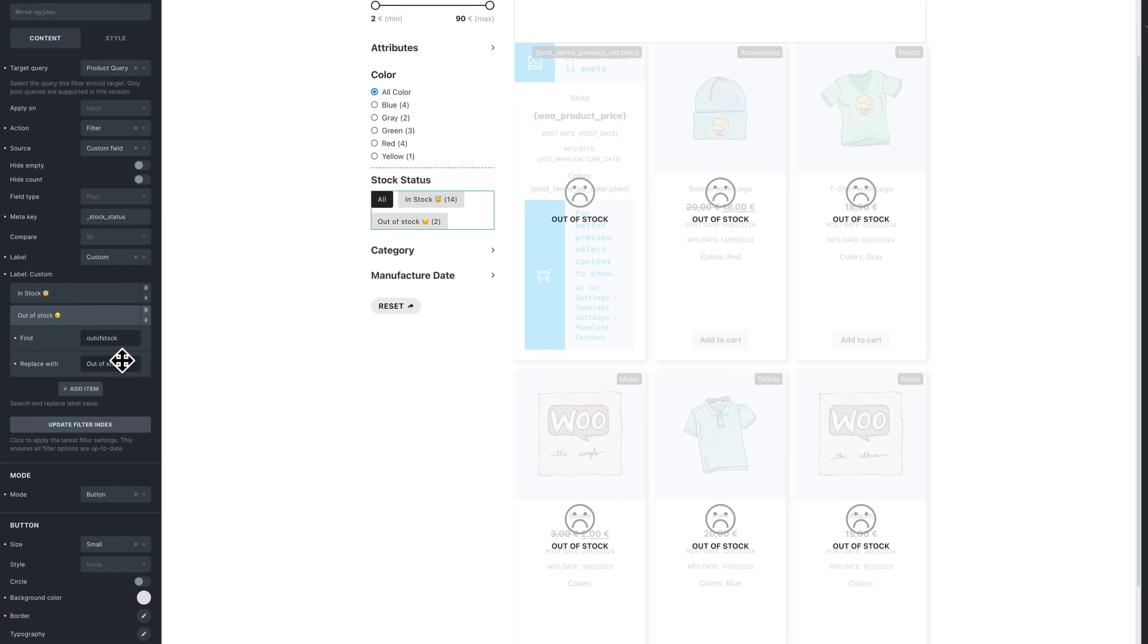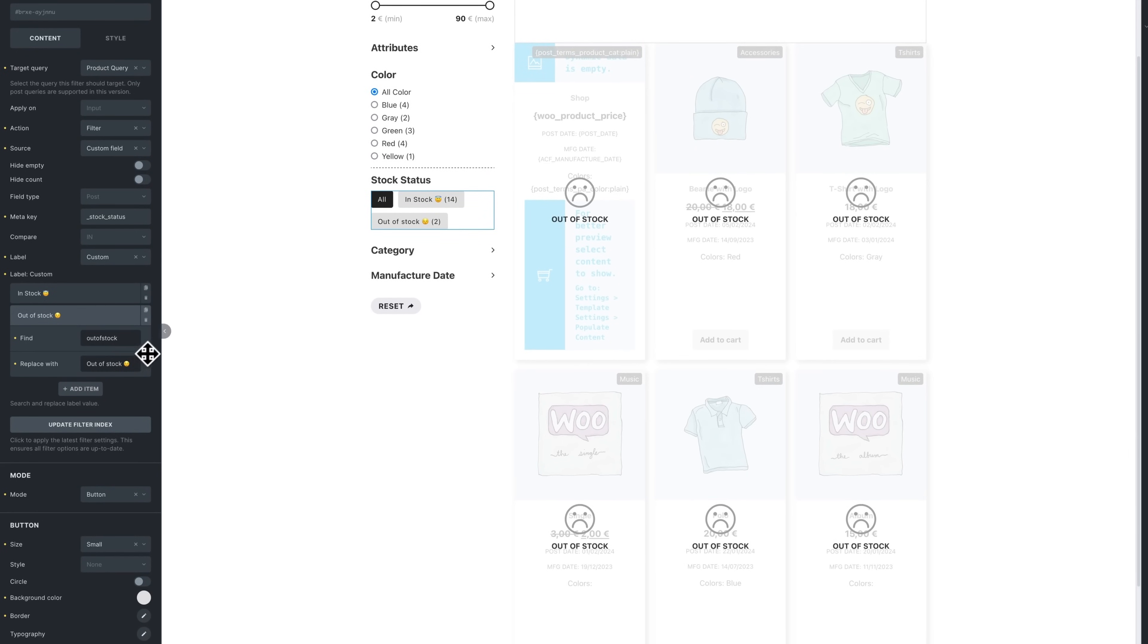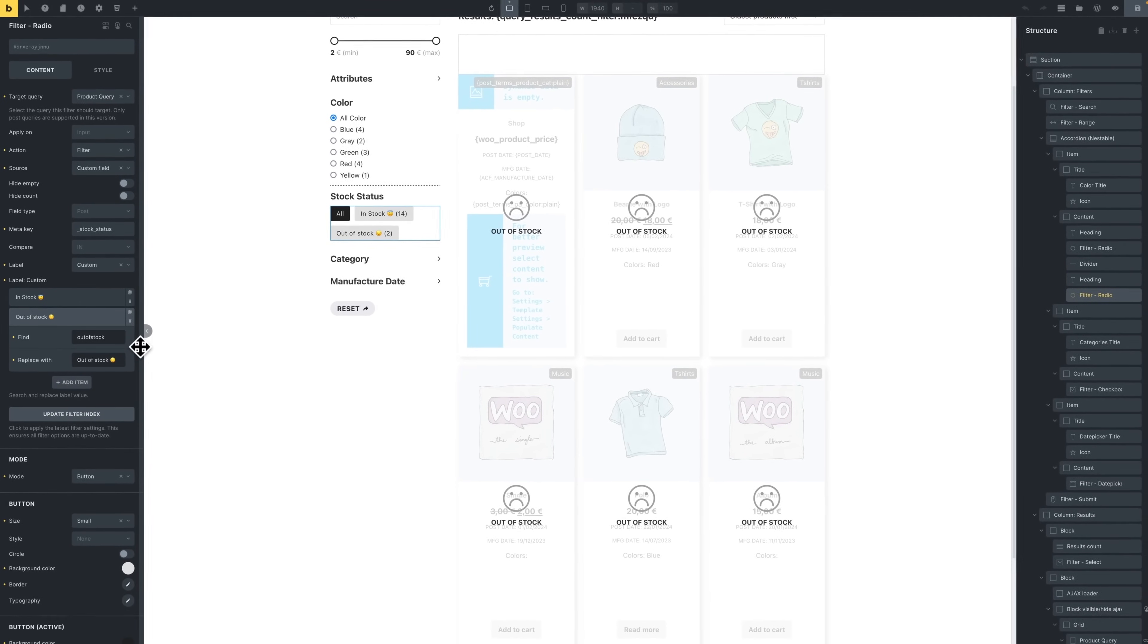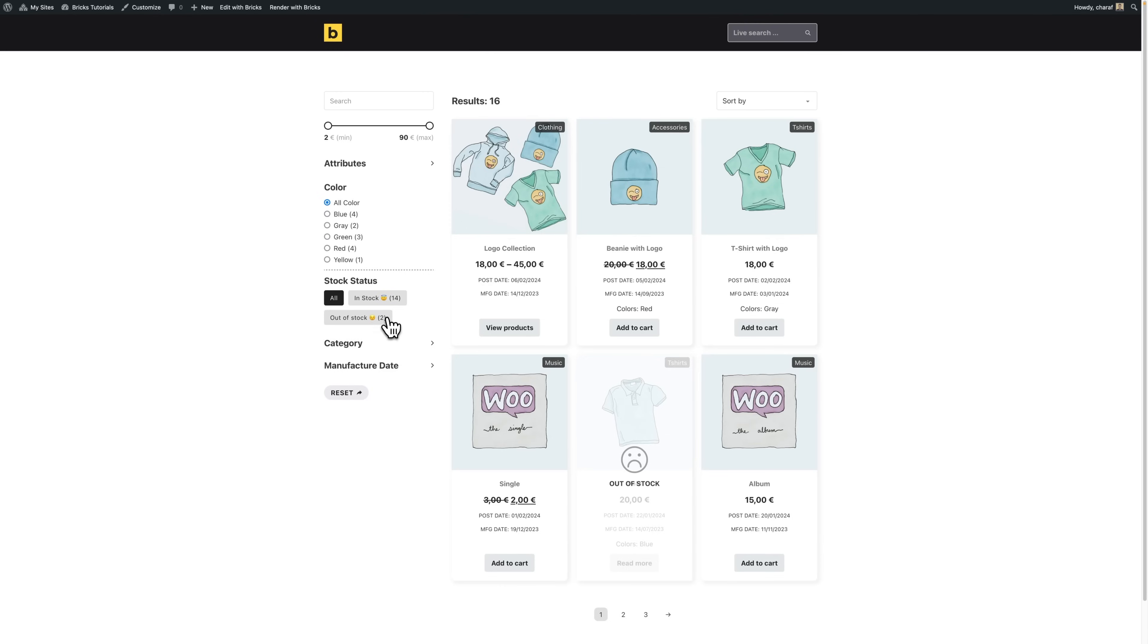And we've done the same for out of stock with out of stock, which makes it more user friendly.